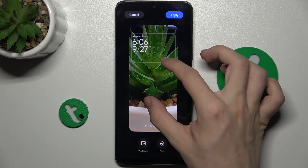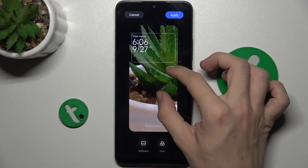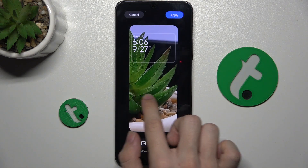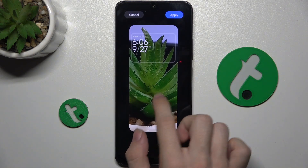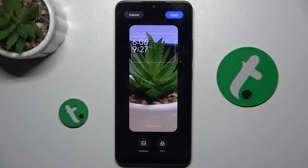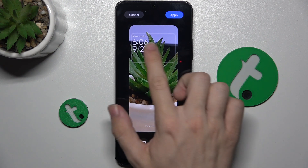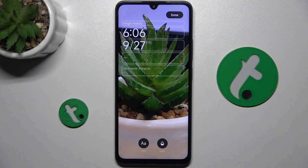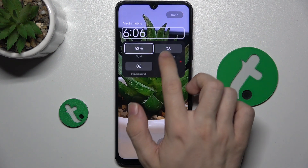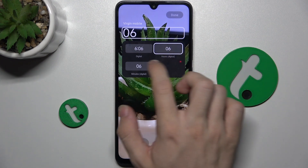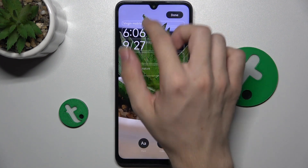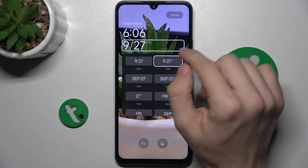You can pinch it to crop and use two fingers or one finger to adjust it. You can also change the clock style.